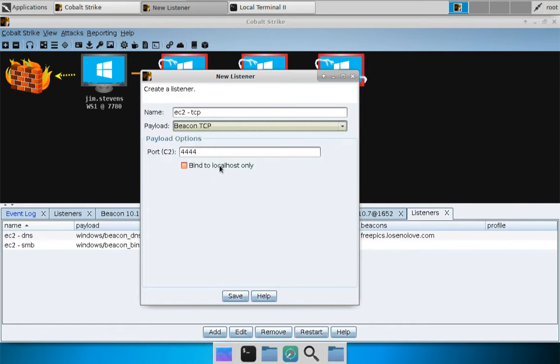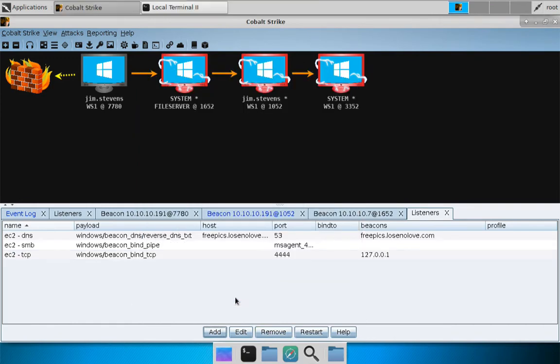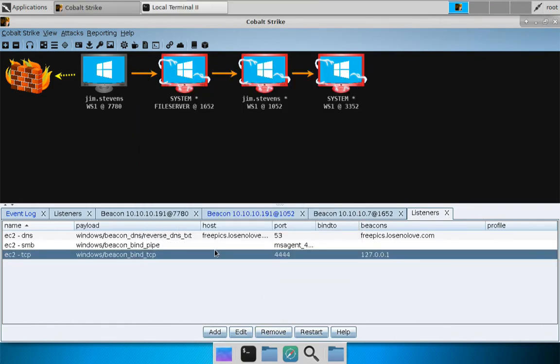And this one I will bind to localhost only. Press save and there we go. We now have our TCP beacon.